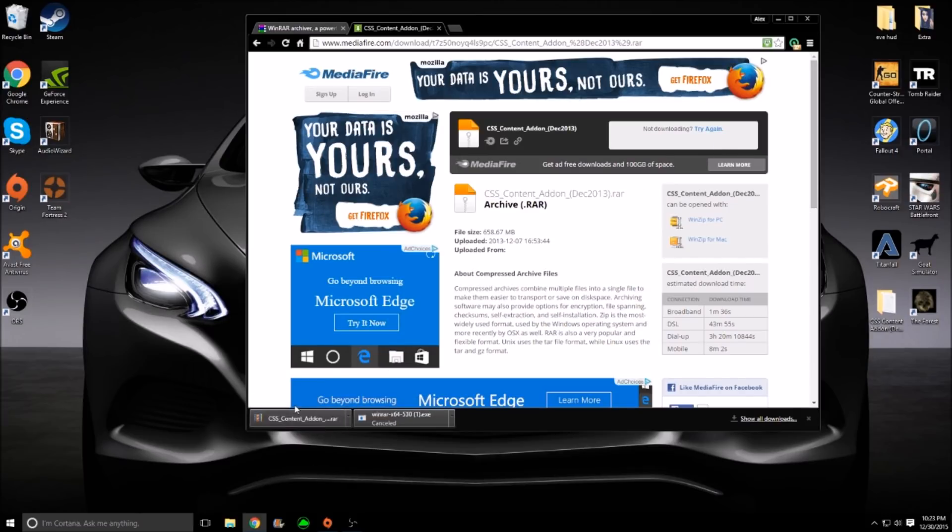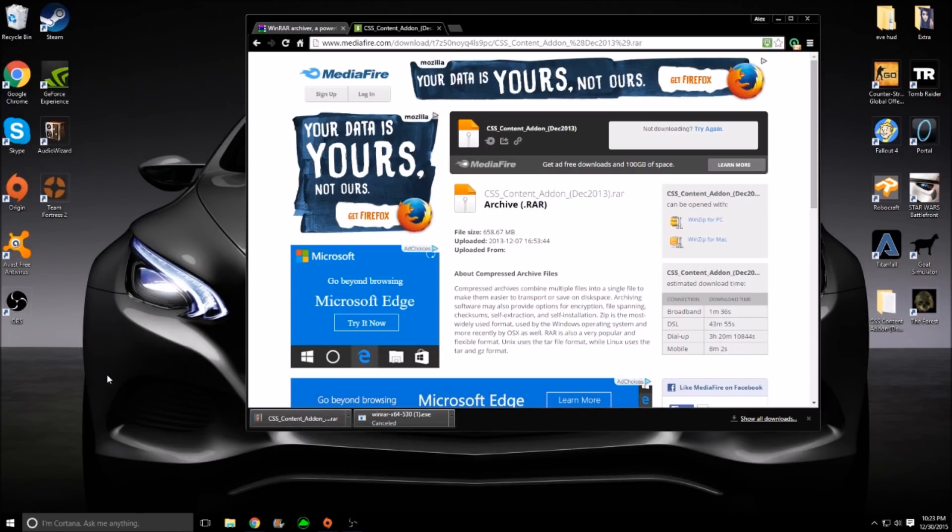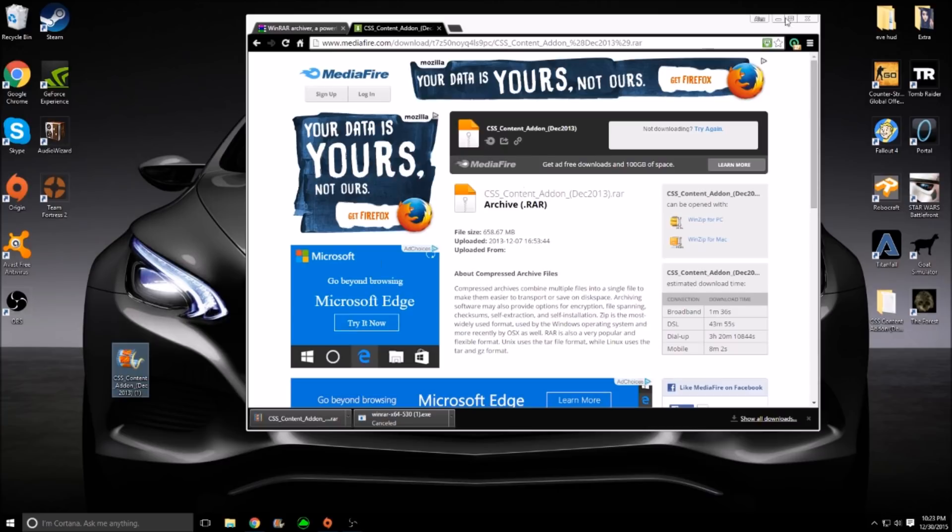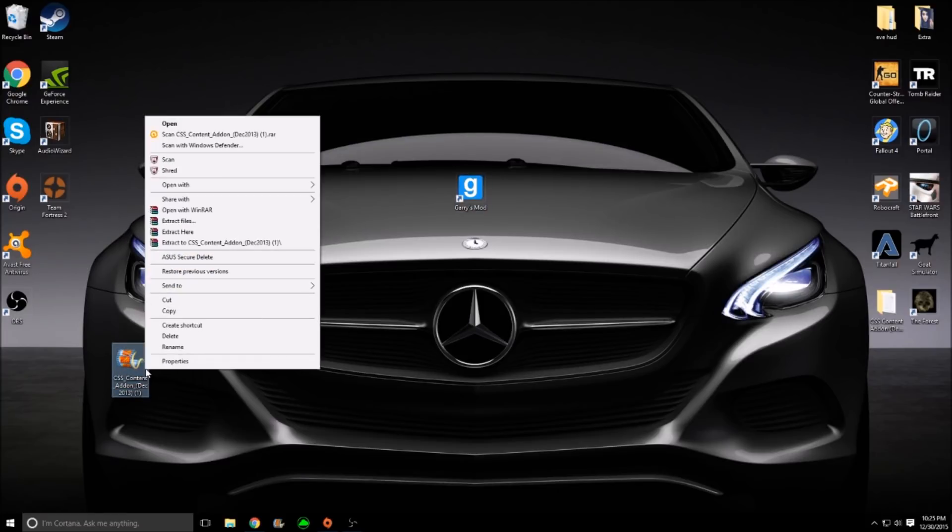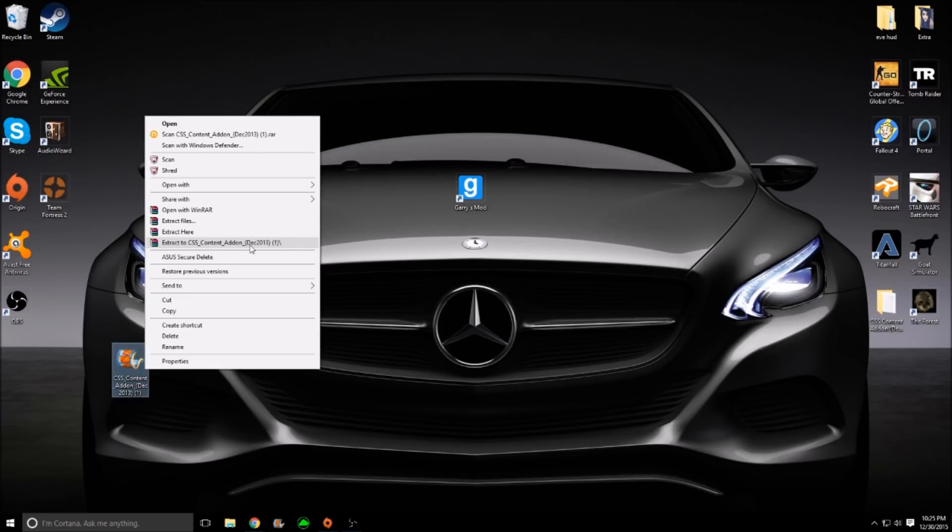As you can see, I'm going to drag this to my desktop. It wants to play, for some odd reason, in a Movie Maker file. Go ahead and right-click. You want to hit extract to CSS underscore content add-on December 2013. Double-click that.